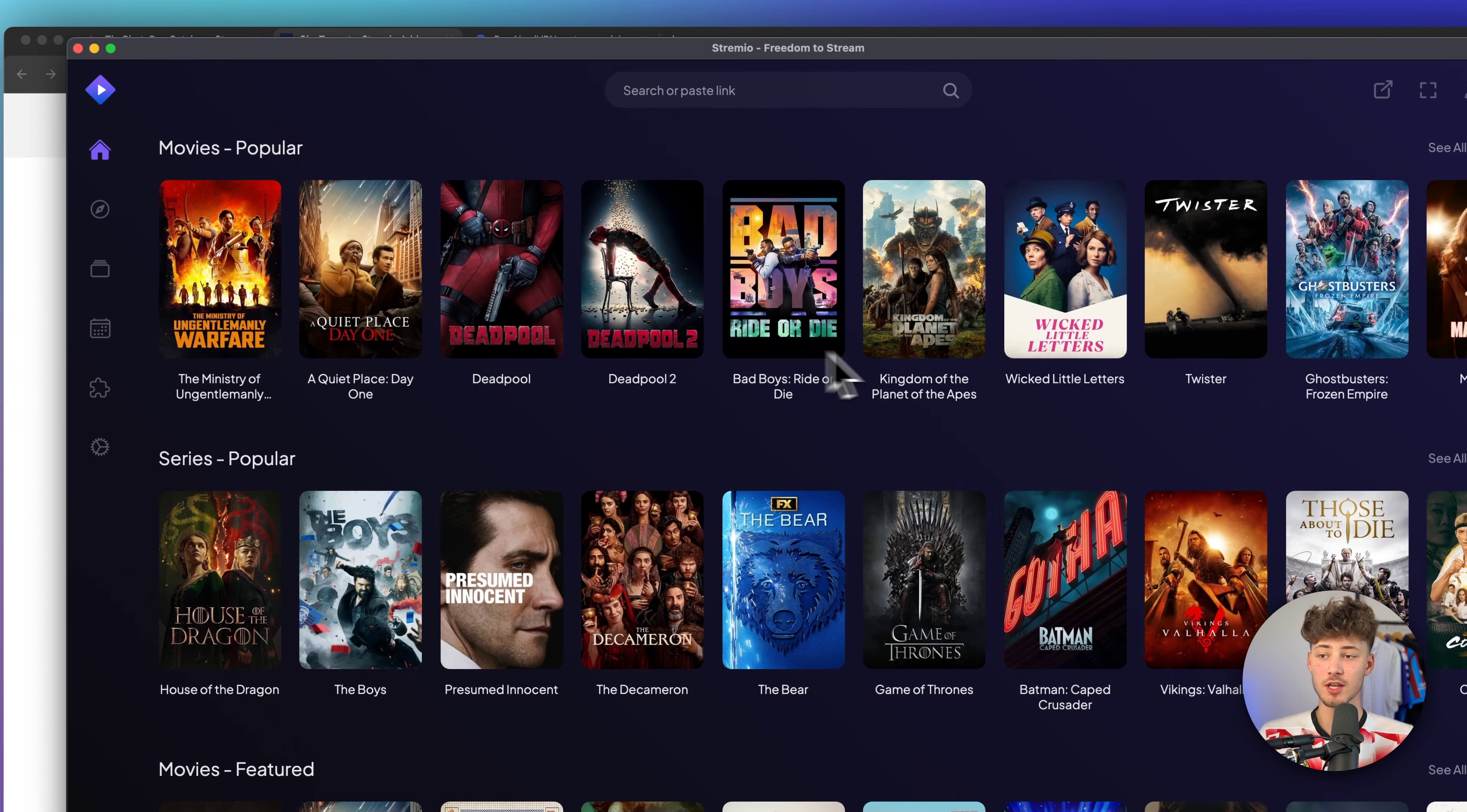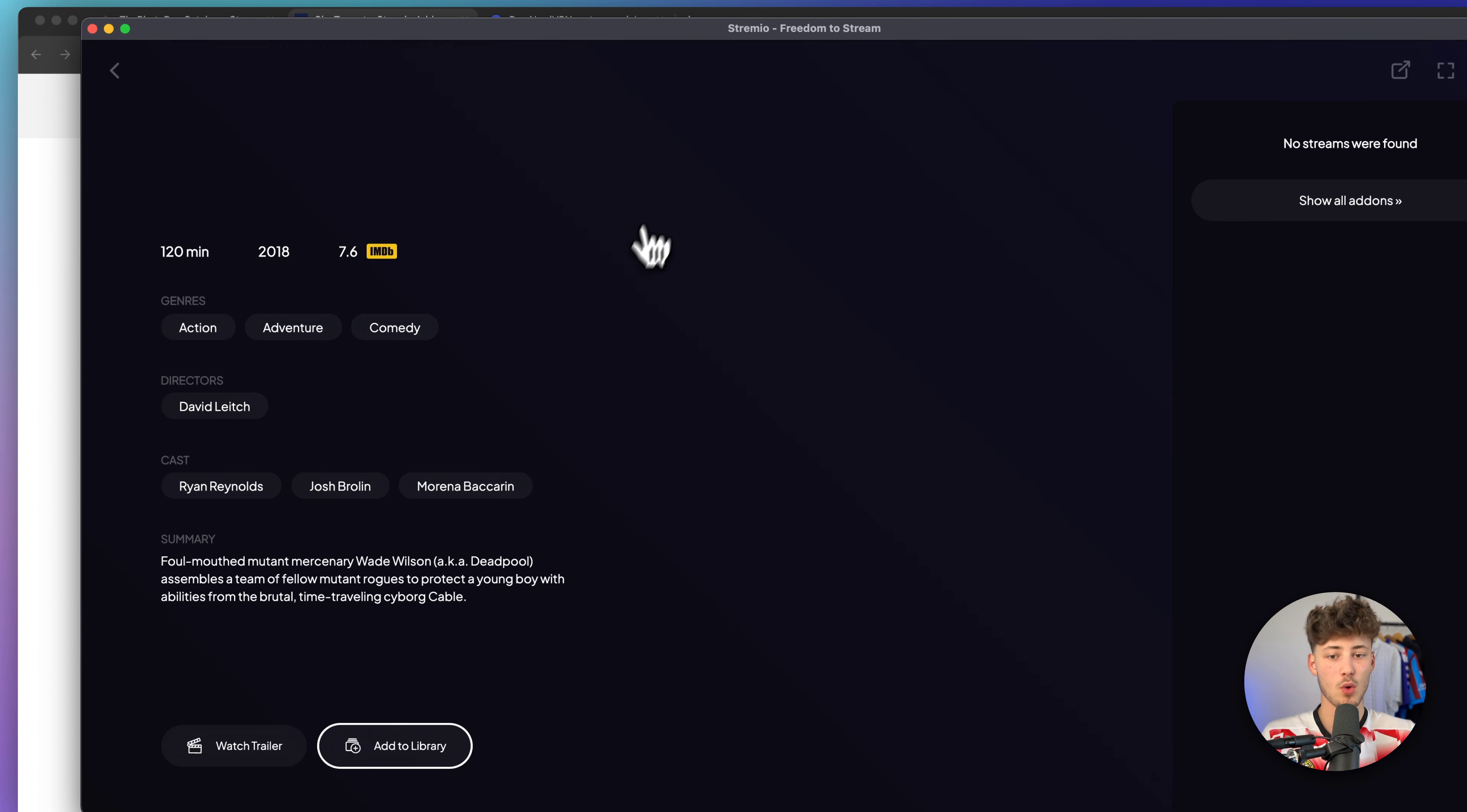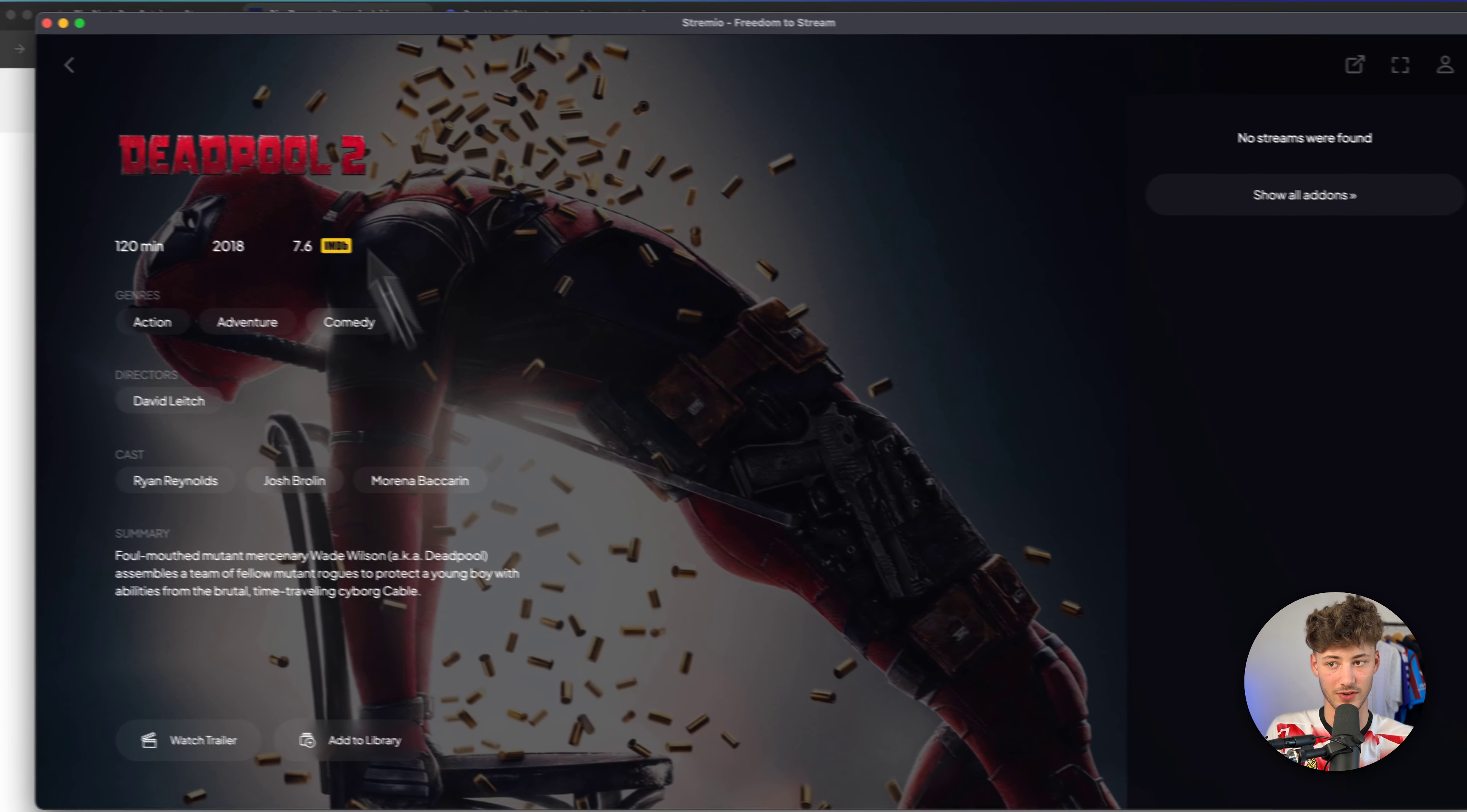Now, by default, you are going to have the Streamio app right here. You can see all sorts of different movies in here, but when clicking them, you can see that there haven't been any streams found.